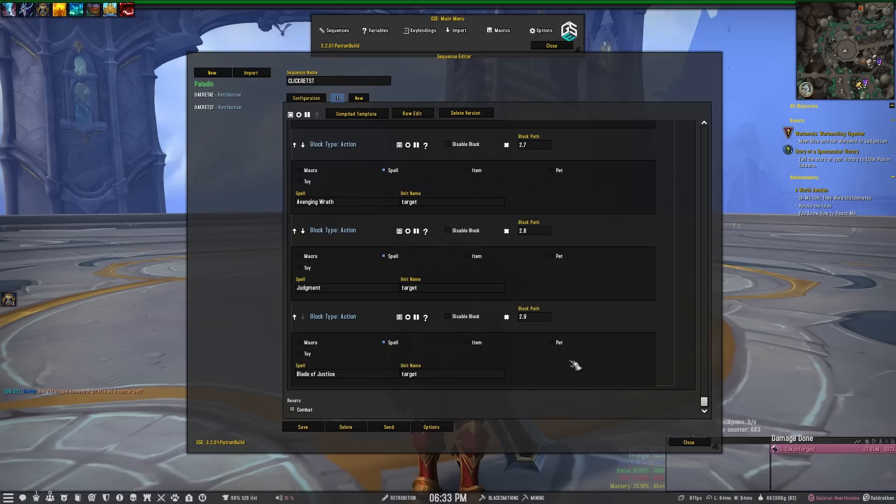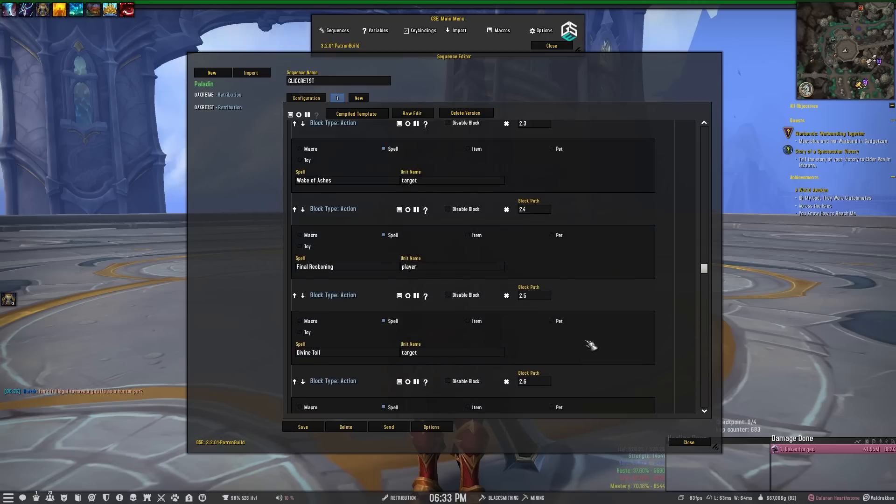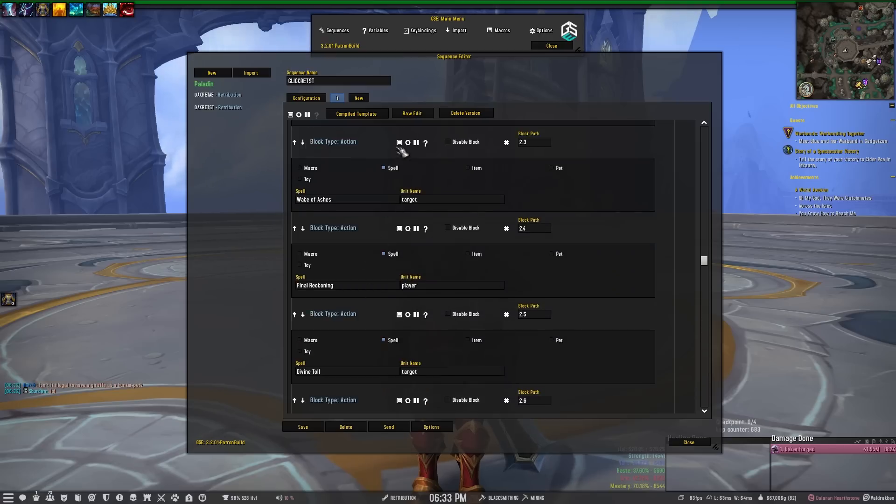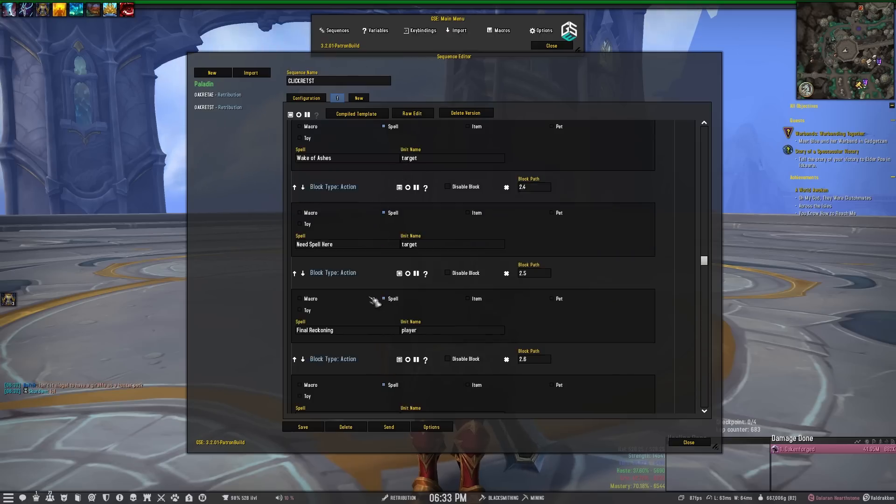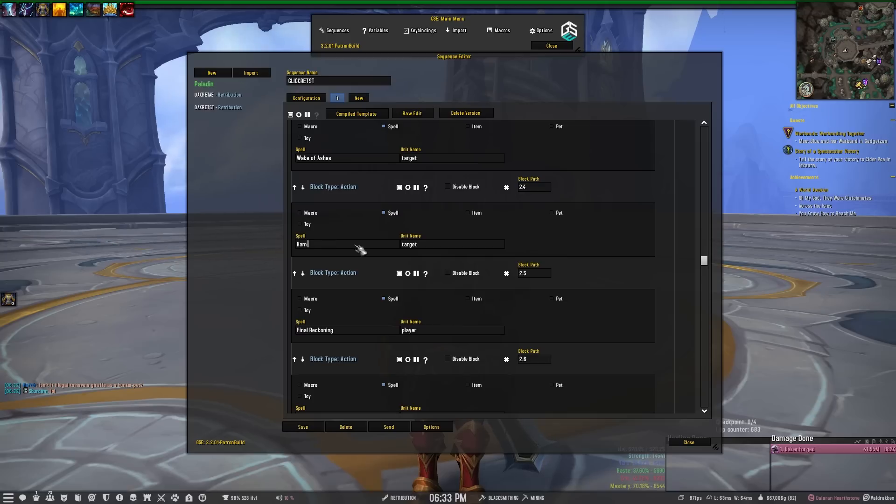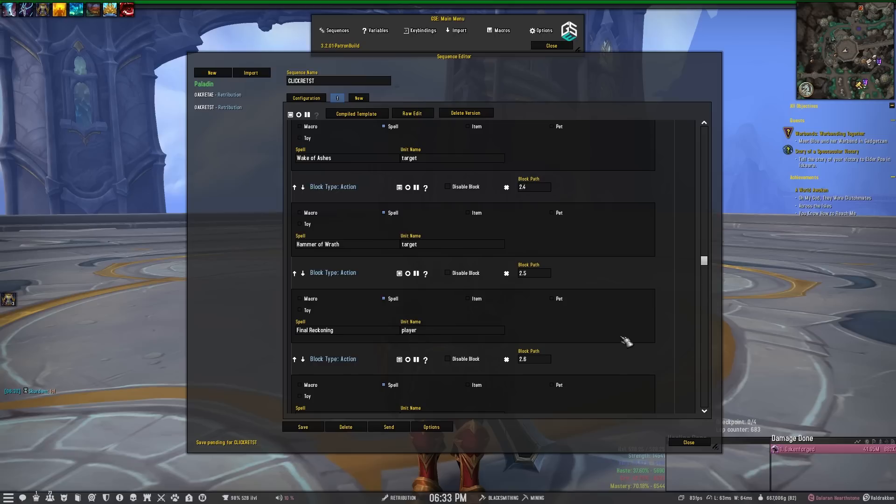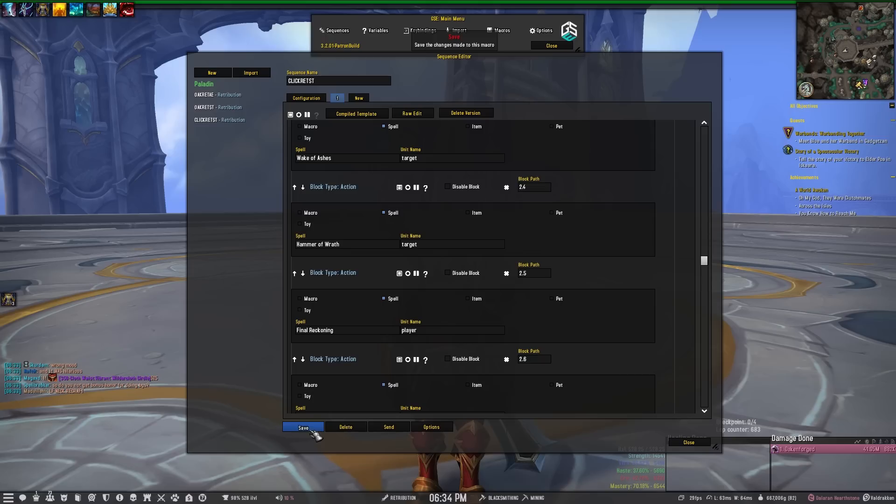I forgot Hammer of Wrath, so let's put this up higher. I'm going to put it in between Wake of Ashes and Final Reckoning so it has a little bit of a higher priority. And that's it, ladies and gentlemen. That's pretty much a Retribution Paladin rotation as basic as it can be - that's all of our offensive spells. So with that I'm going to click save.